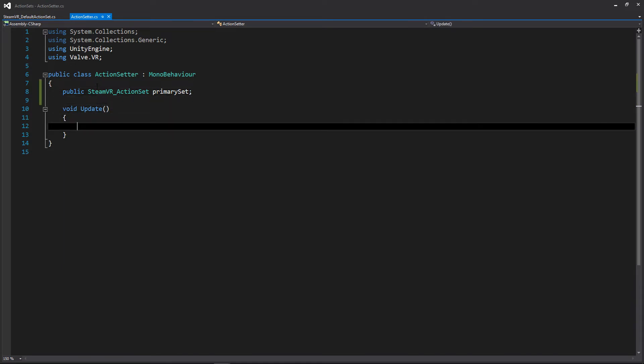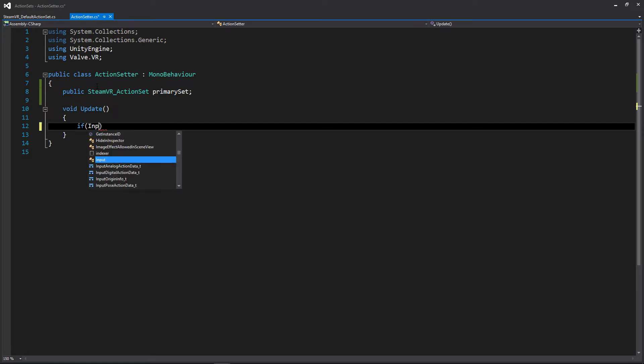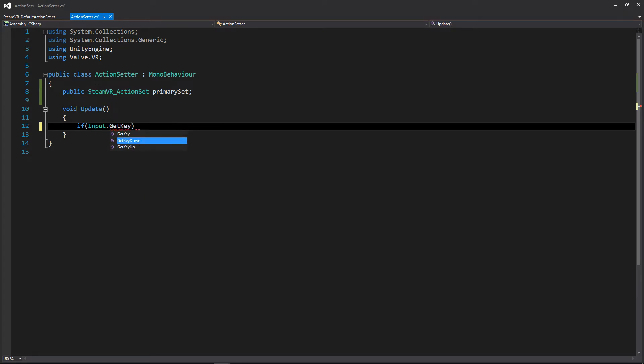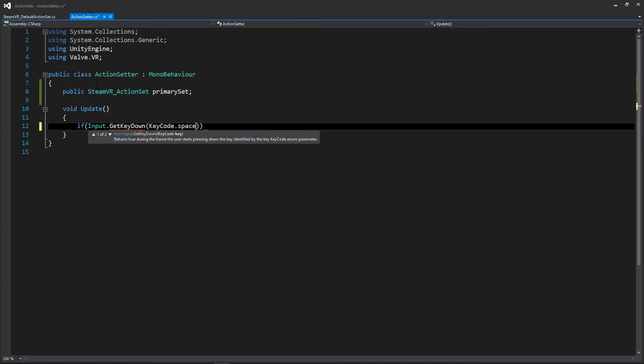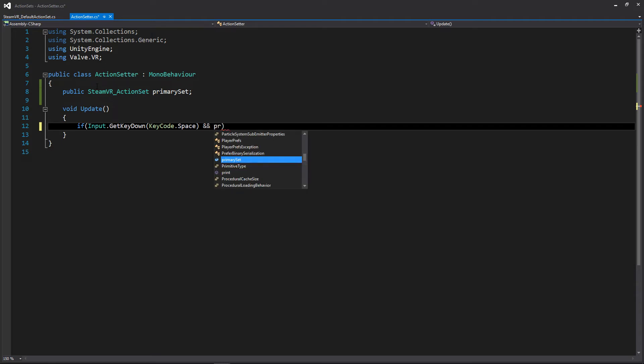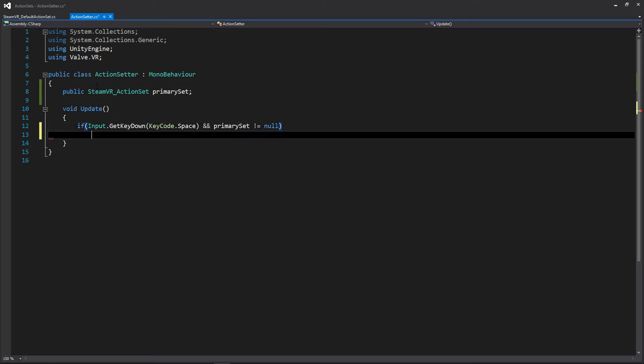And then I think what I'm going to do is I'll use the space bar so we can easily toggle this set on and off. So if input.GetKeyDown... So we have our input, and then let's also check to see if we actually have an action set before doing any of the functionality. So we can just write primary set is not equal to null.